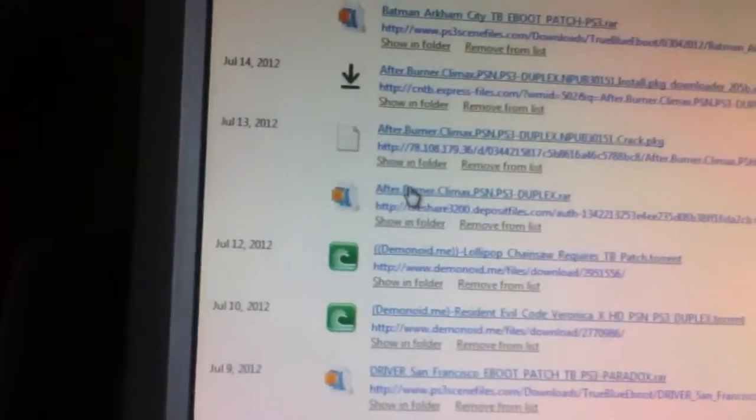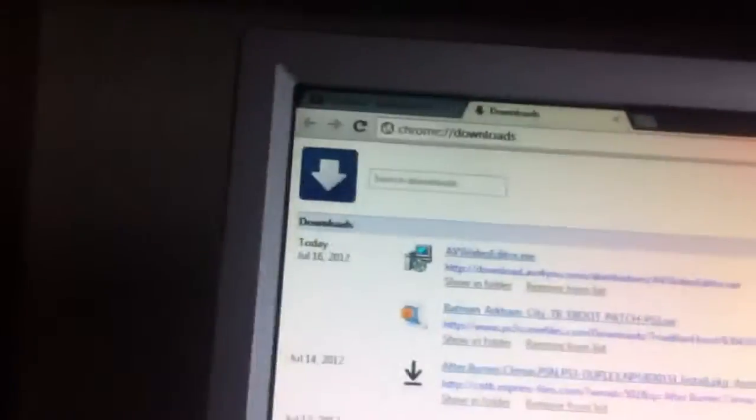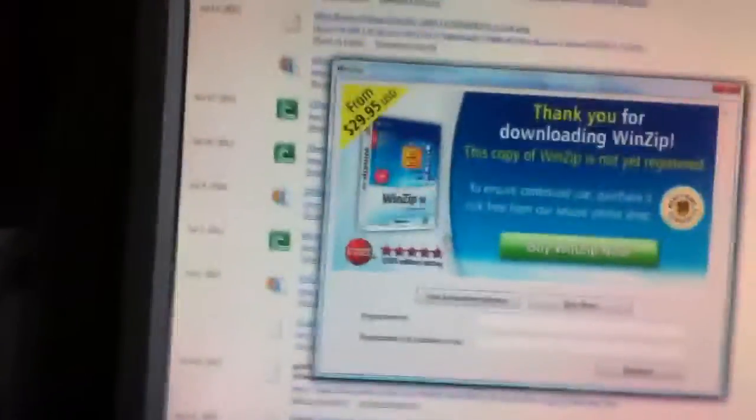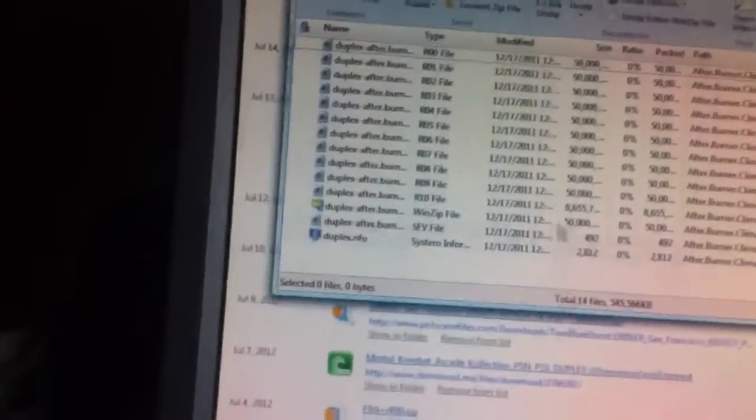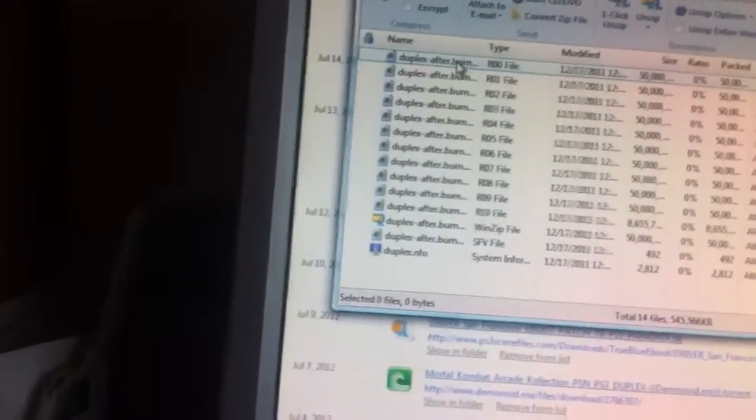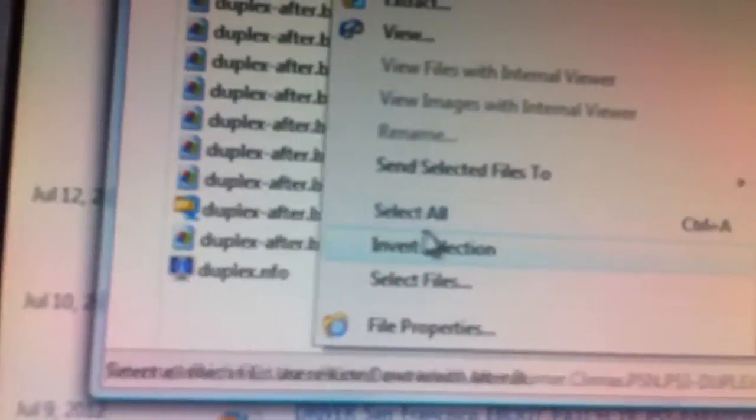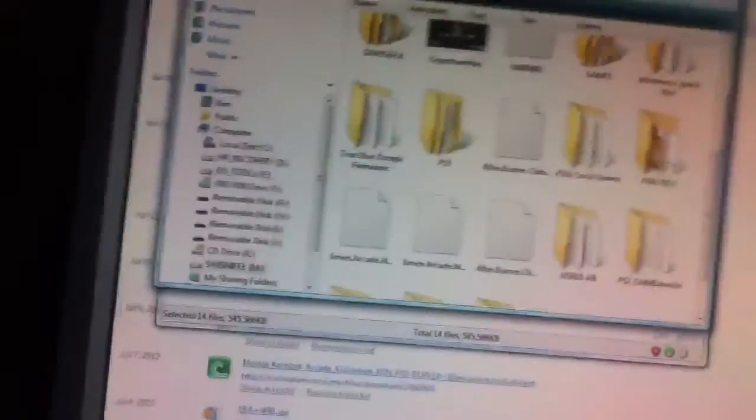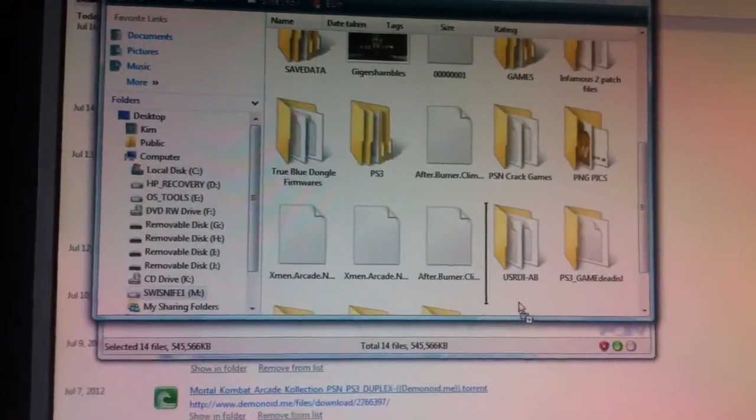So basically what you do is you click on that once you've downloaded it, because these are my download section. Click on that, it brings up the WinZip thingy, and you click on whatever you're using, and then you select all. So right click mouse, down to select all, like that, and then just grab it, the whole thing, and just bring it down to your external hard drive that you've got plugged in.